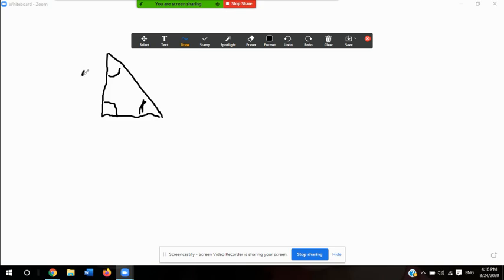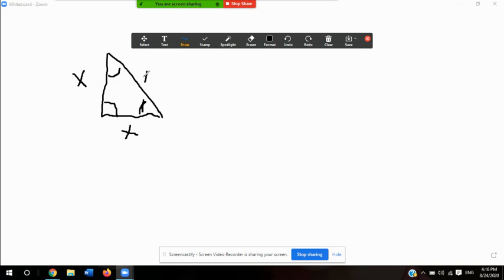We'll call these sides x — that's the ratio you need to know. We could use the Pythagorean theorem to explain it, but it always comes back to this ratio. The two legs are both x because they're across from the 45-degree angles, and the hypotenuse is x times the square root of 2. Your textbook may write it as √2 · x — it's the same thing.